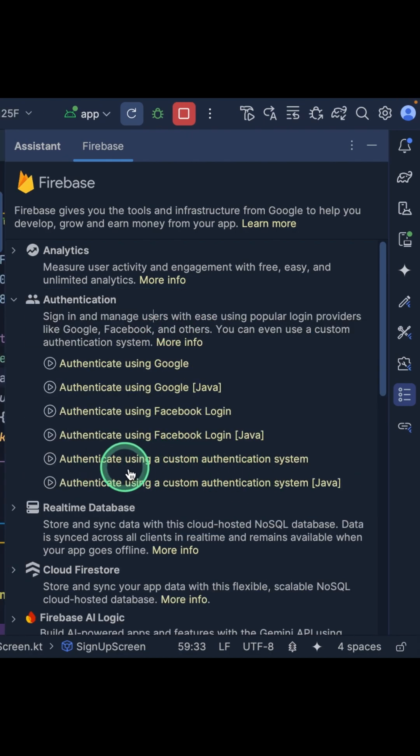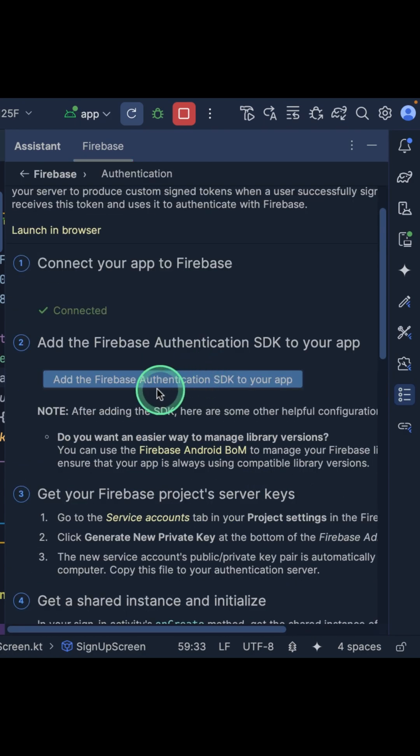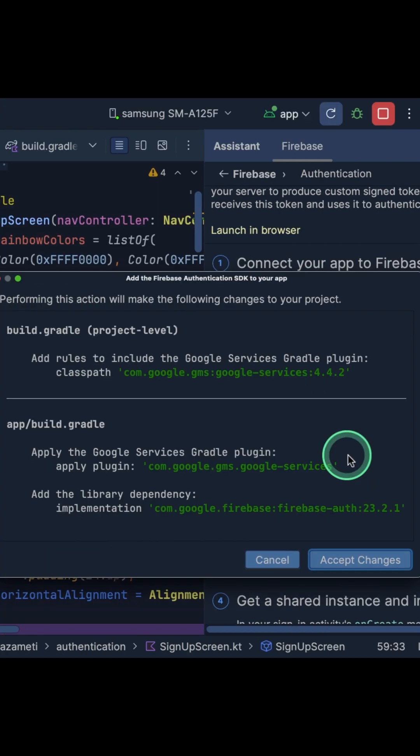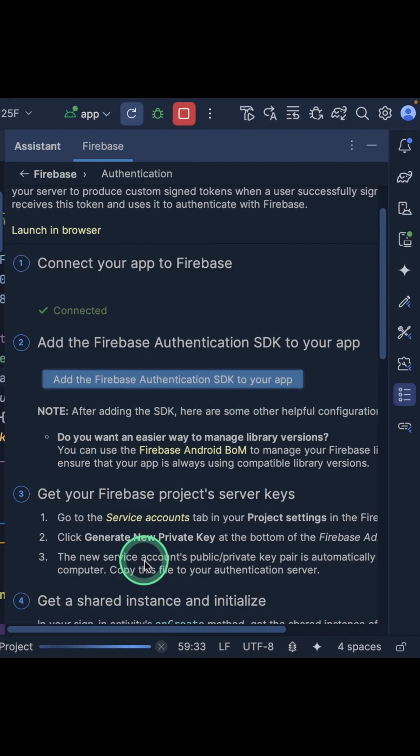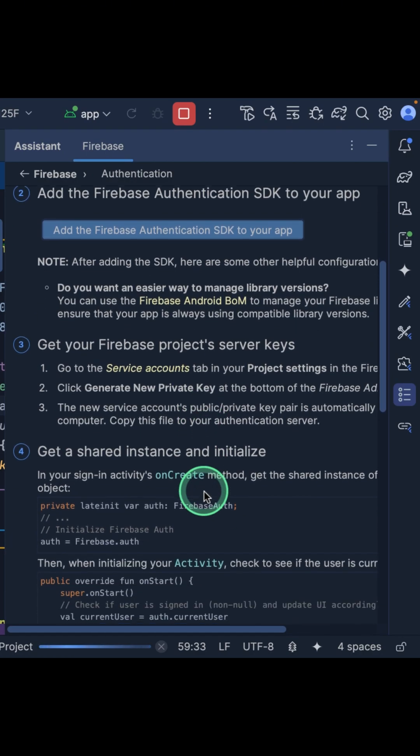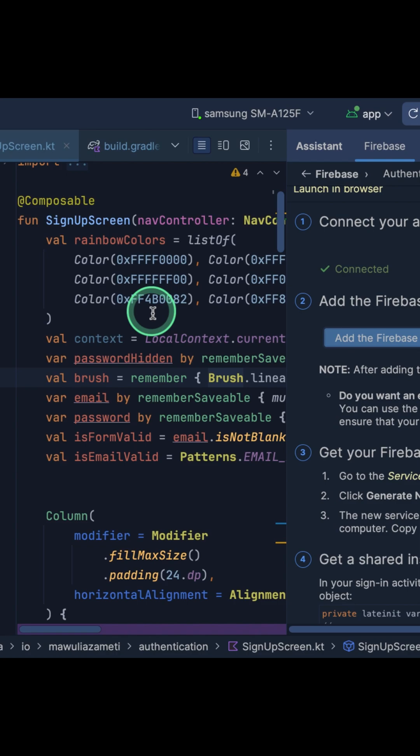Then choose 'Authenticate using custom authentication system.' Now come here and click on 'Add Firebase Authentication SDK to your app.' The Firebase Assistant will add the authentication dependency to your project and sync the projects for you. Now head over to the Firebase Console.